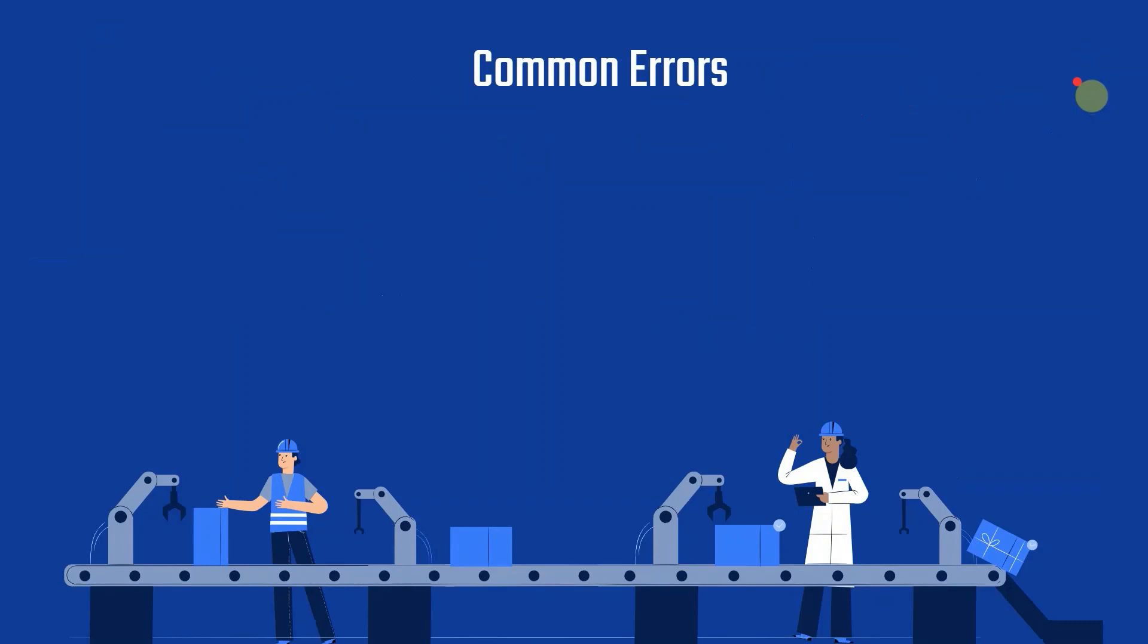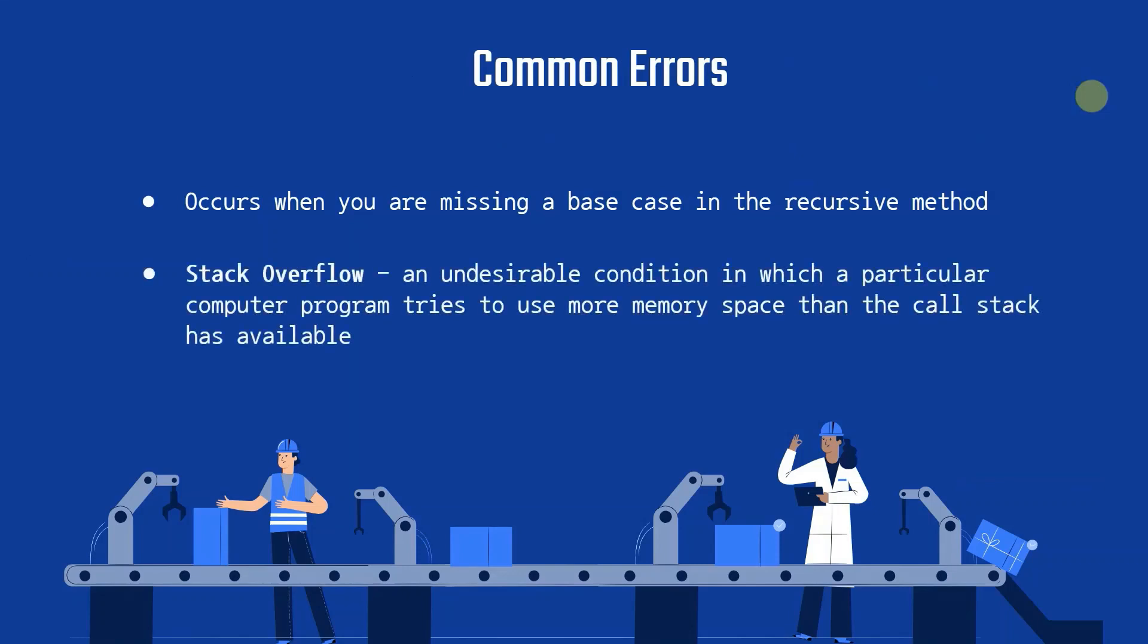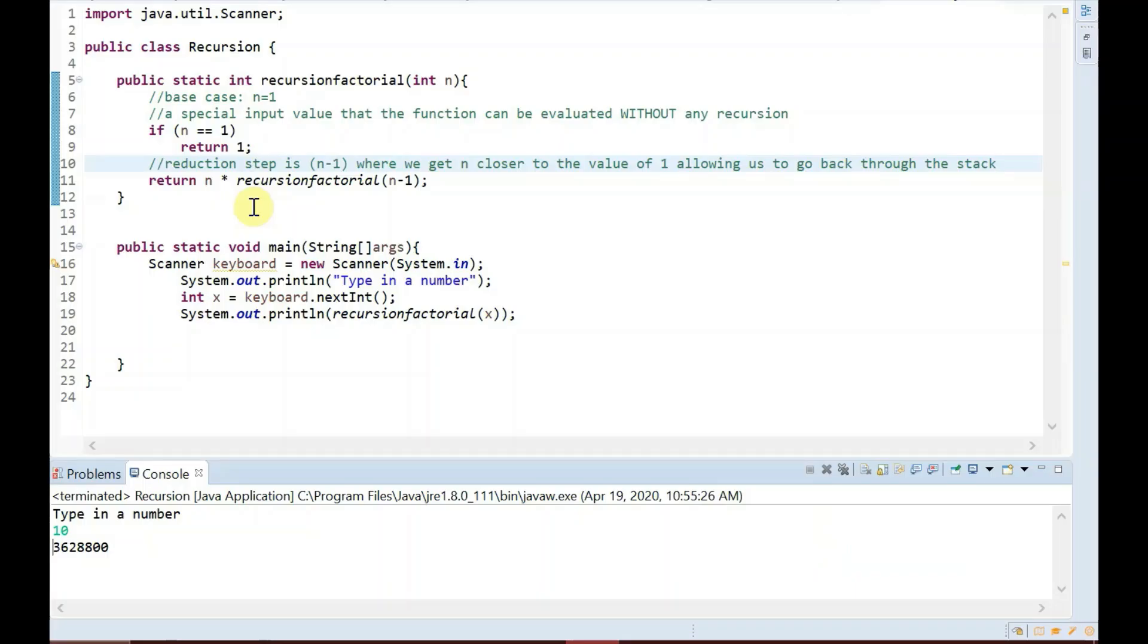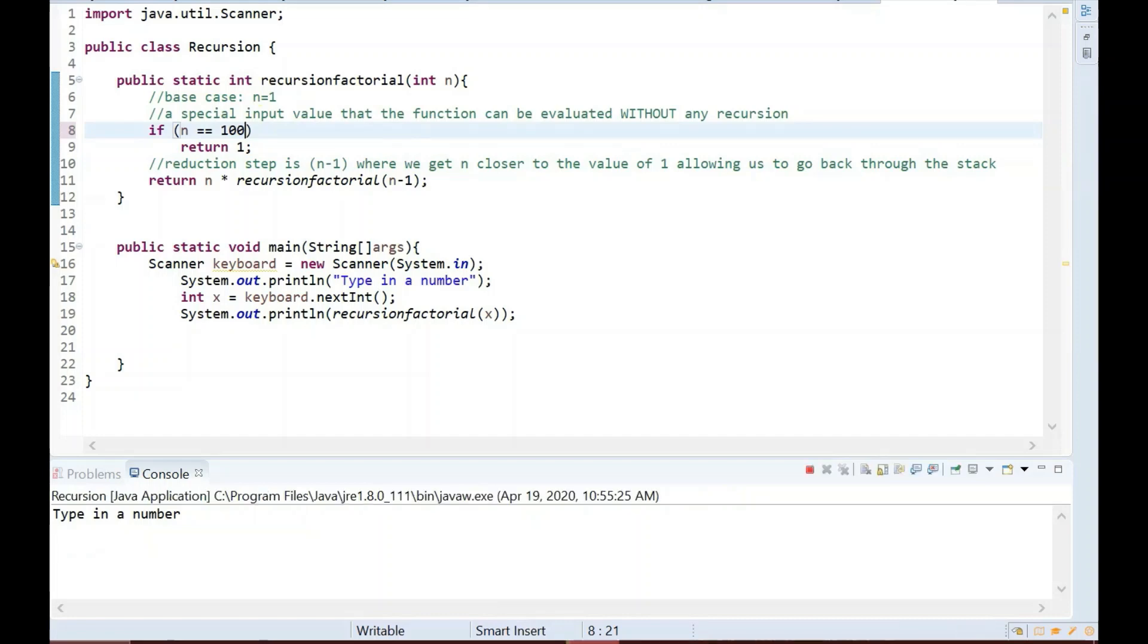Now some common errors dealing with recursion can be seen when we have issues with our base case. If the base case is not reached or not defined, then the stack overflow problem may arise, which refers to a condition where the program tries to use more memory than what is available. For example, if we change our base case from 1 to 100, we would now get a stack overflow error.